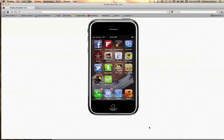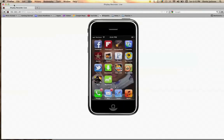So there you go — that's how you get Siri on the iPhone 4, iPad, and iPod. If you don't understand something, leave it in the comment box and I will reply telling you how to do it. Hope you understand it — thumbs up if you liked it.